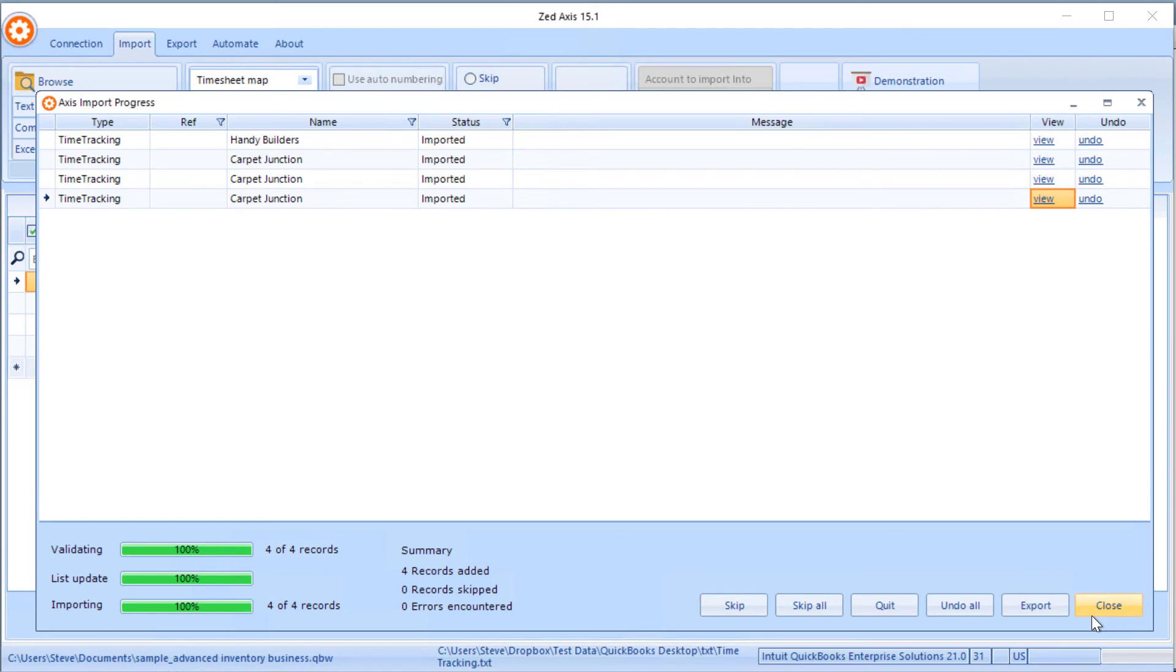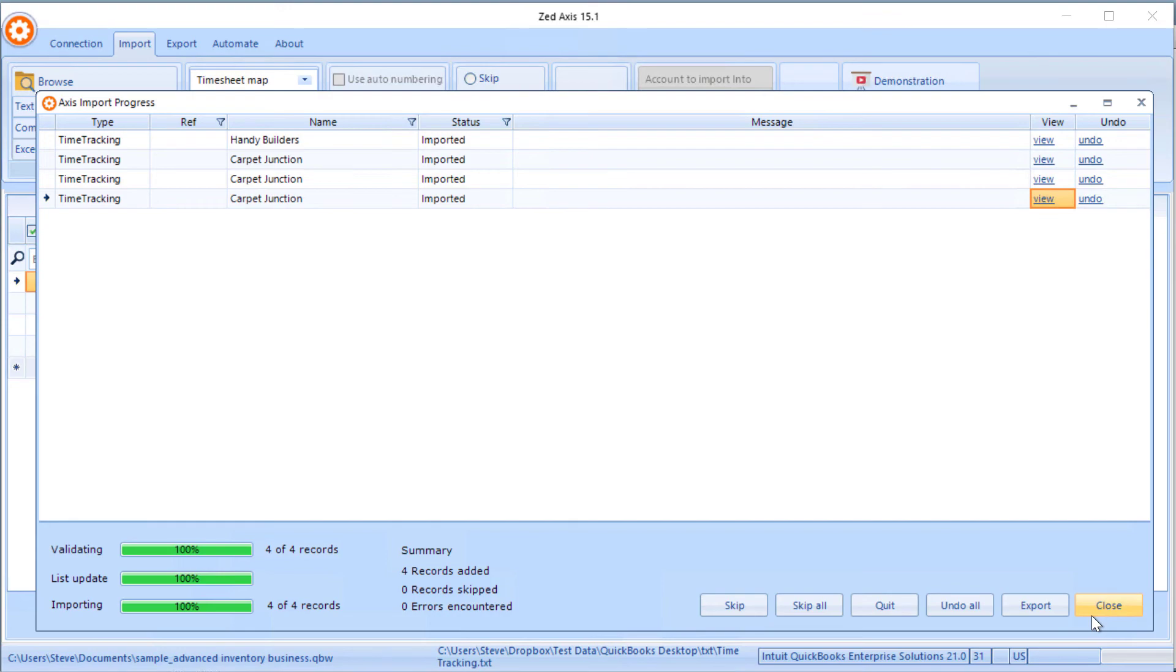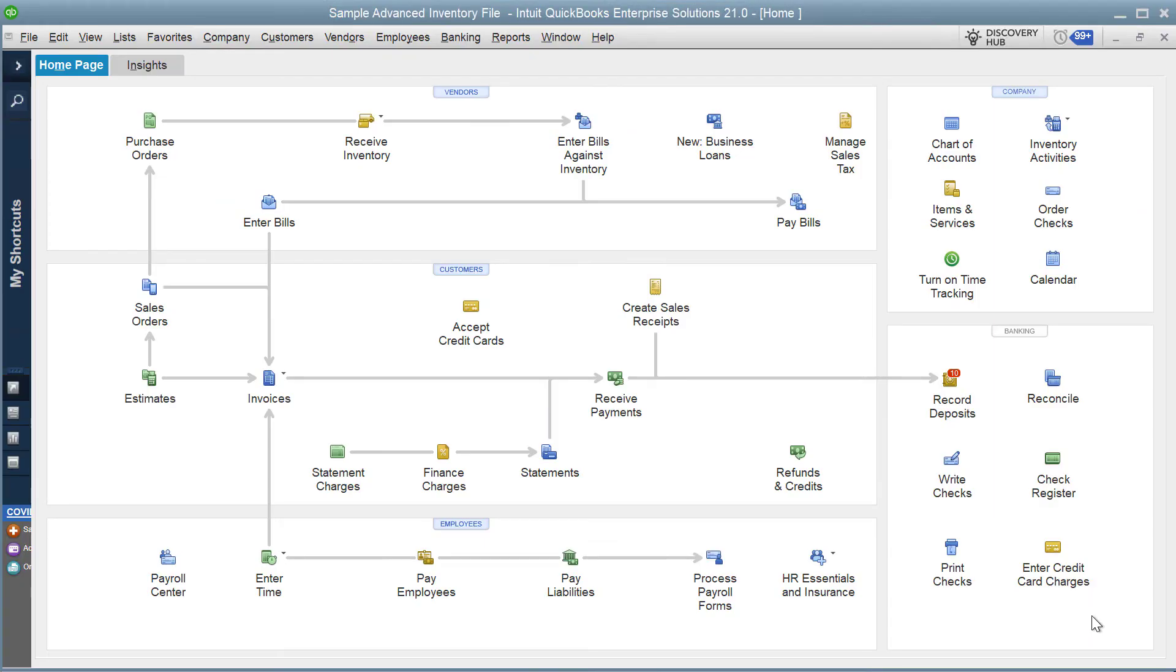When it's complete, you'll see a message there that all timesheets have been entered. We can now go into QuickBooks and have a look to see how those timesheets have been entered and where they can be used.